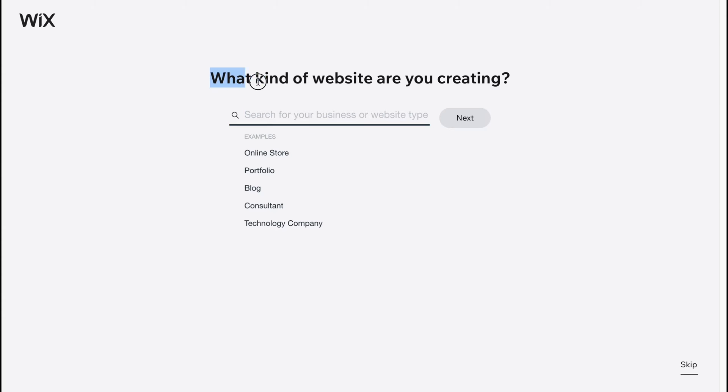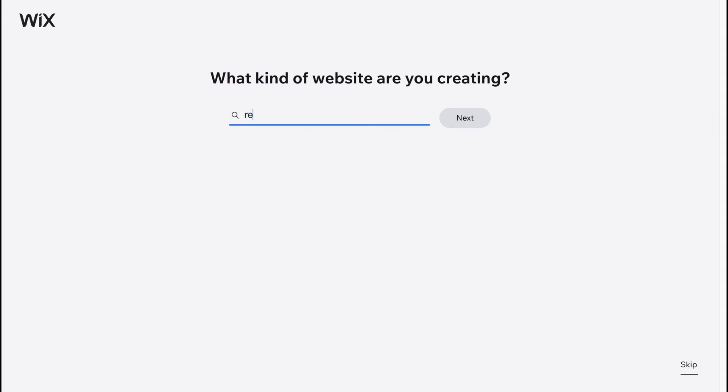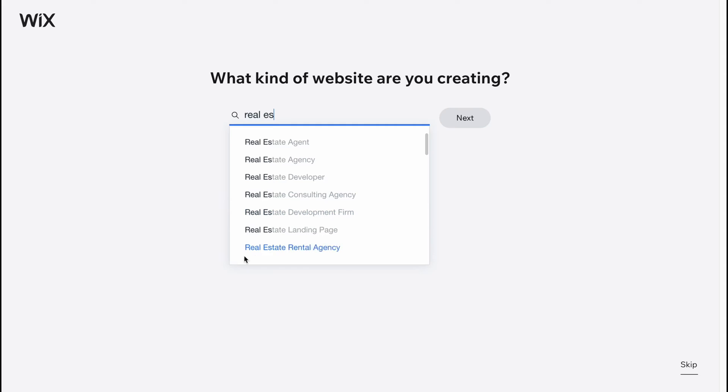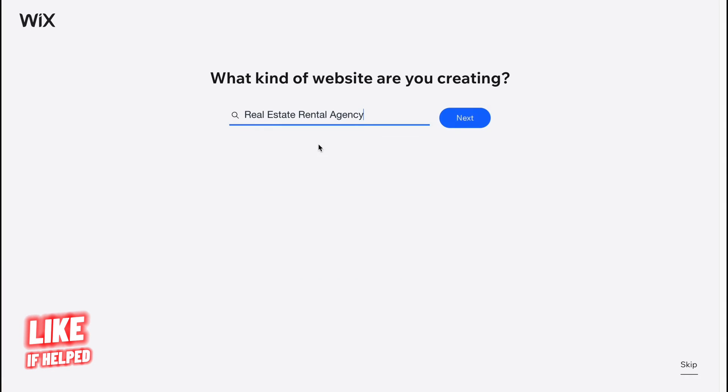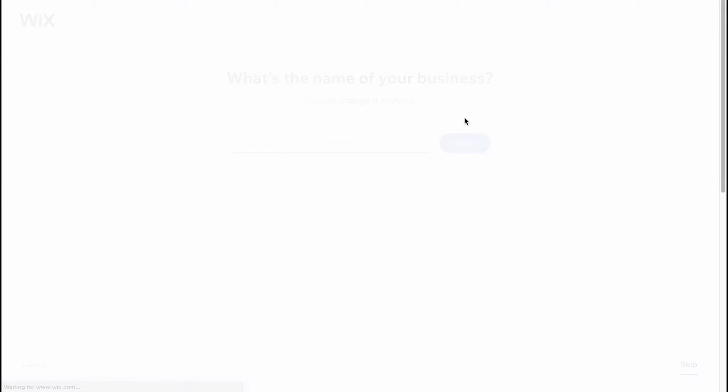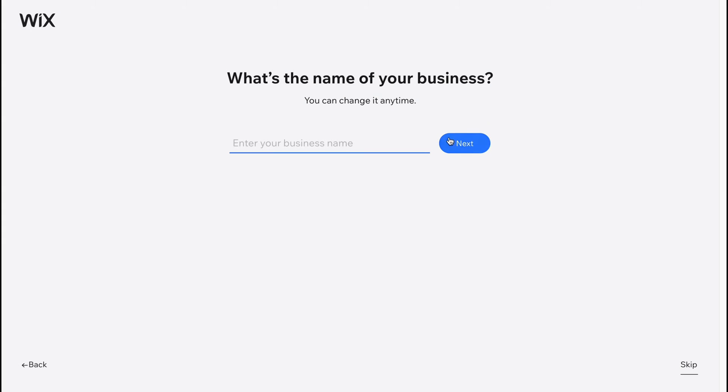What kind of website are you creating? We can input like real estate, and as you can see we have real estate, rental, rental agency. We can answer here, click on next, and then for the name of your business we can easily input something. I'm going to input site one. It doesn't matter, it's only for the site managing page.